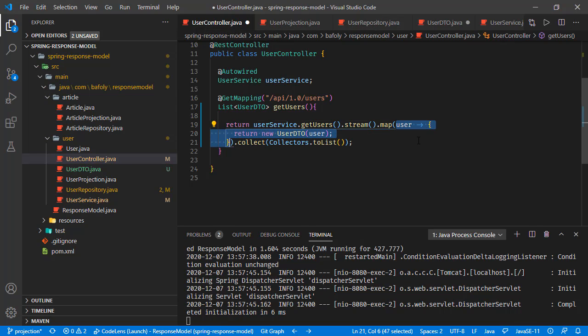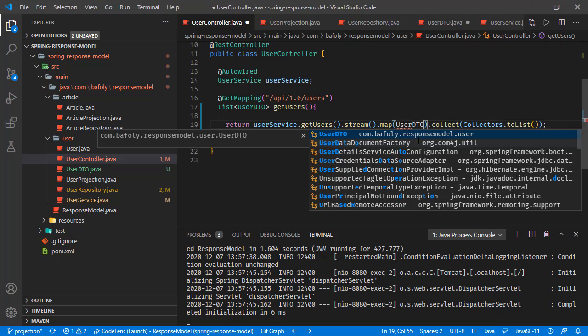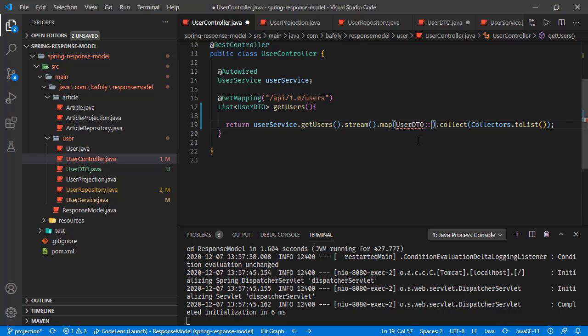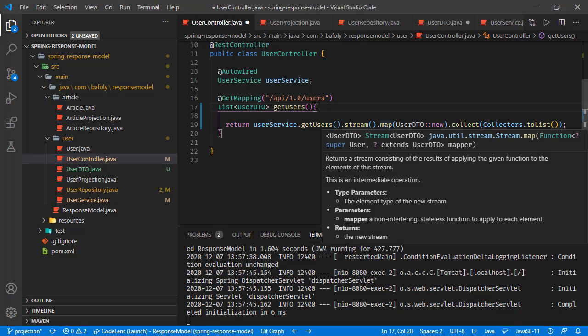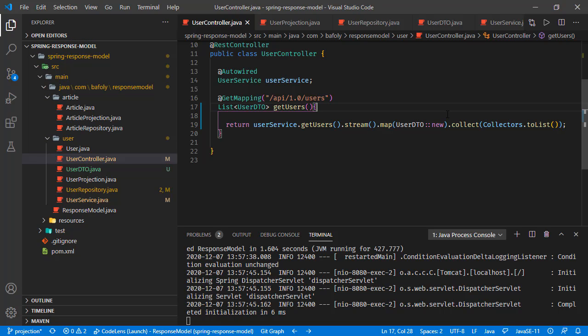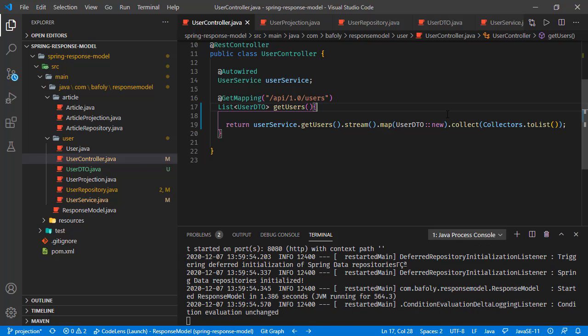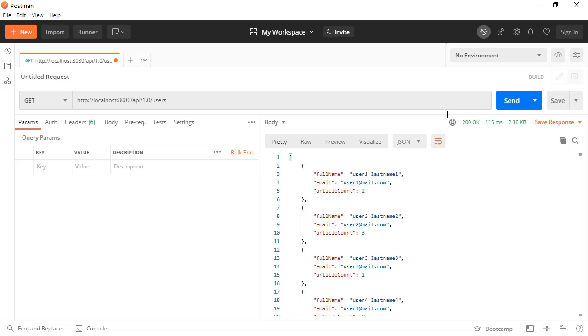Instead of creating user DTO like this, we can just pass the user. Or we can just return new user DTO like this. Or we can use constructor reference. Since this user DTO only has one constructor which is taking this user object, we can directly say user DTO colon colon new. This is going to be passing the user objects to this user DTO's constructor. In the end, it's going to be creating the user DTO and adding that user DTO to this collection.